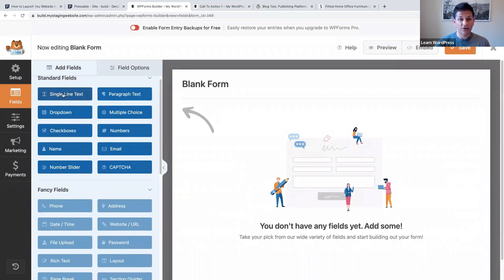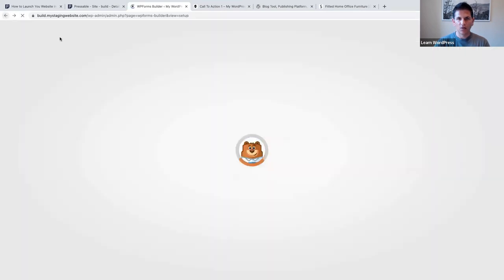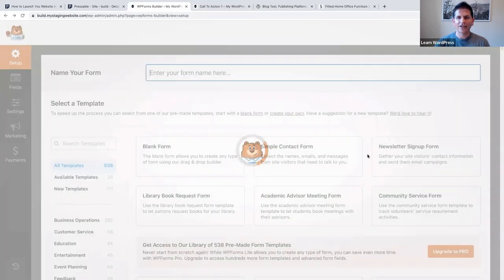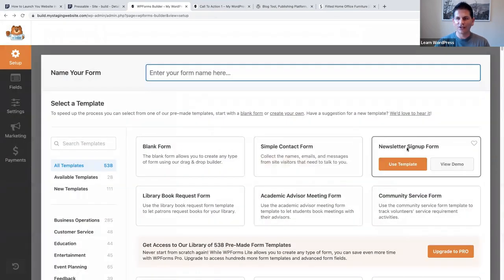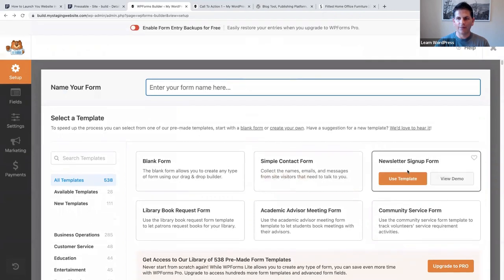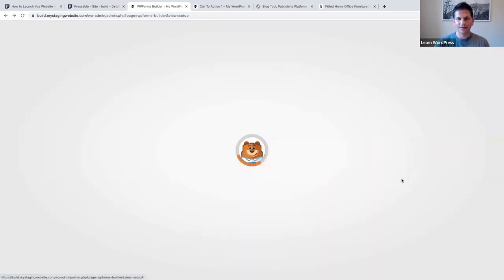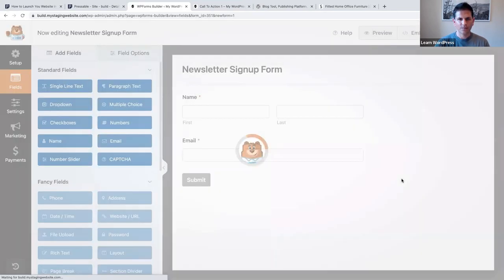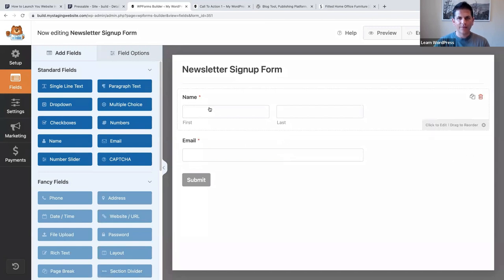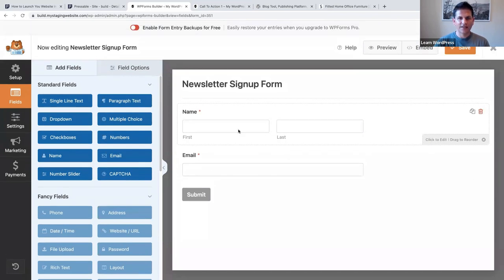They've actually already provided you with a template - 'newsletter sign up form' - so I'm going to say 'use this template.' It's got first name, last name, email, and a submit button. Now we can say Save.